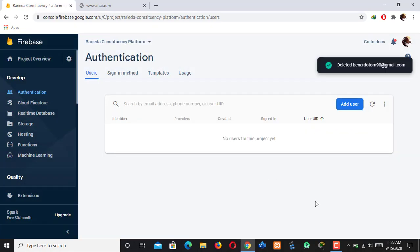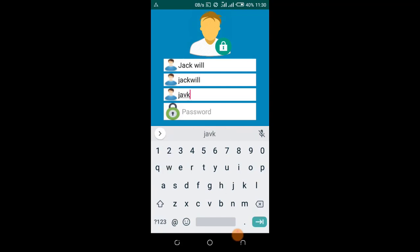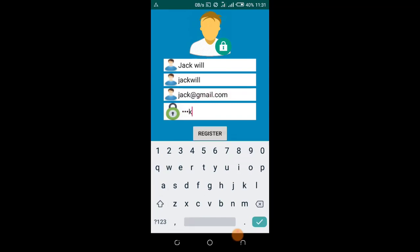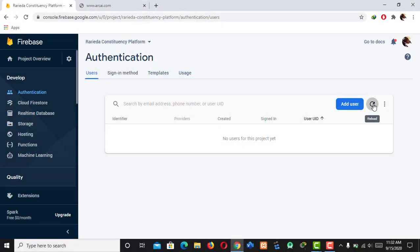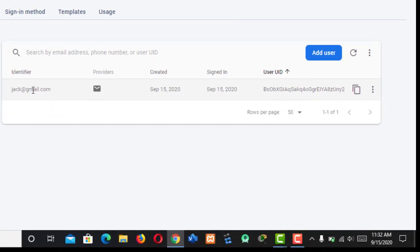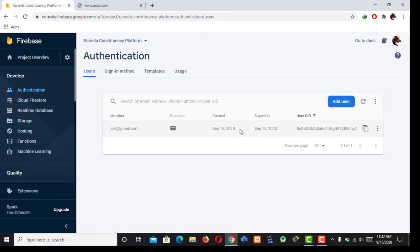Let's start creating a new user by the name Jack Will. His username, email, and password will be entered. This is a real-time database — the moment we enter data and submit, the data will be automatically and immediately updated on the backend, which is our Firebase database. And as you can see, Jack Will has been added. The password is encrypted, the date created is September 15, 2020, and the date signed in is the same date.